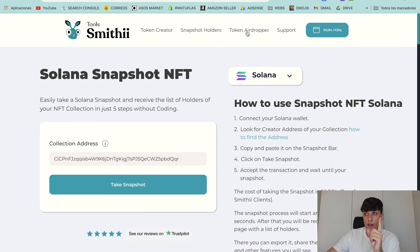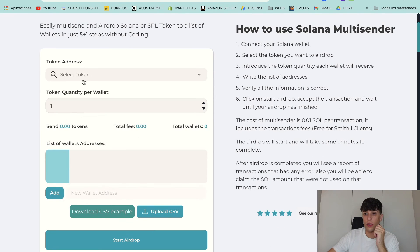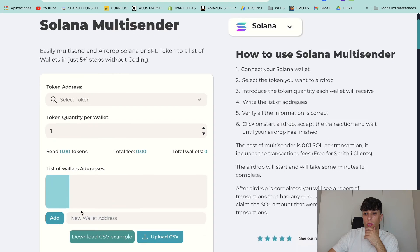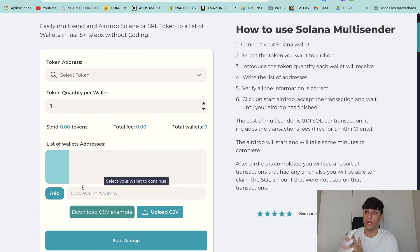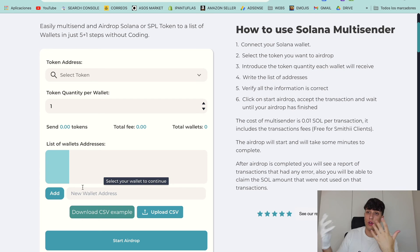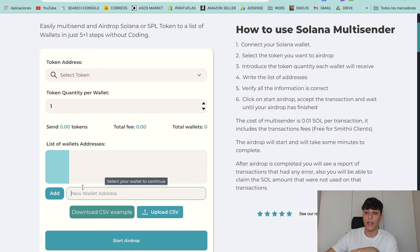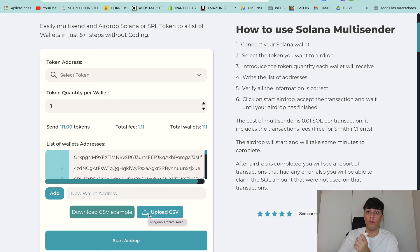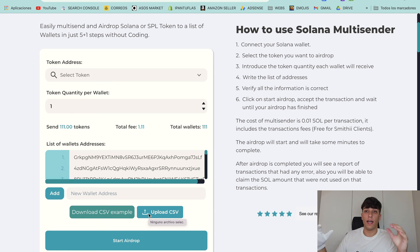It's important because they also have a token airdropper tool. Here you can select a token, set the token quantity per wallet, and add the list of addresses to basically make an airdrop — without coding. It's really useful because when you take a snapshot, it's usually for rewarding your holders, making a whitelist, or anything like that. After the snapshot, you can go directly here and paste the wallet addresses, add them, or load the CSV. If you want to see a full video on how to do this airdrop, the link is here. And that's all — thank you so much for watching, see you in the next one.